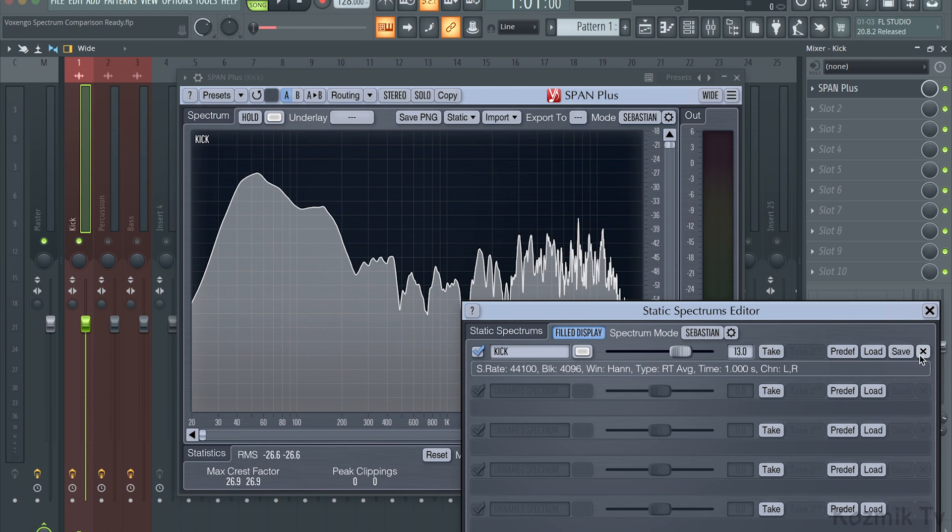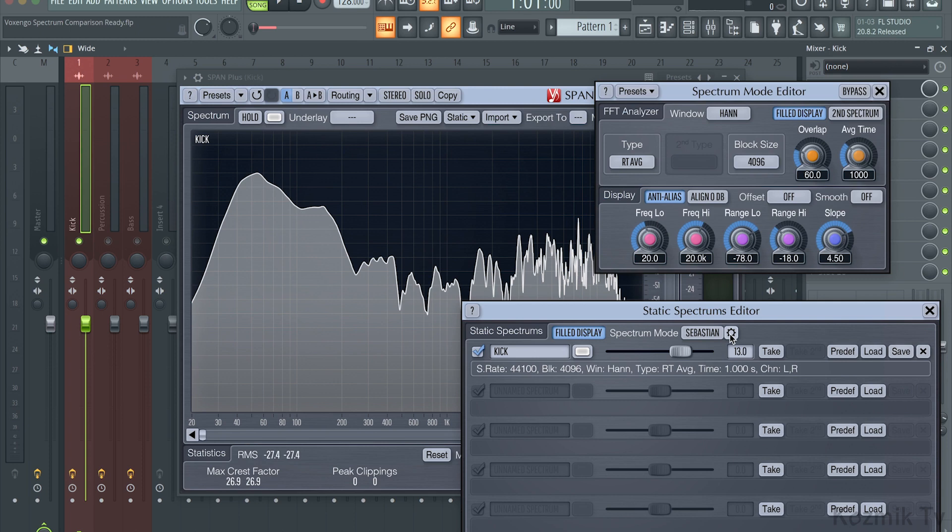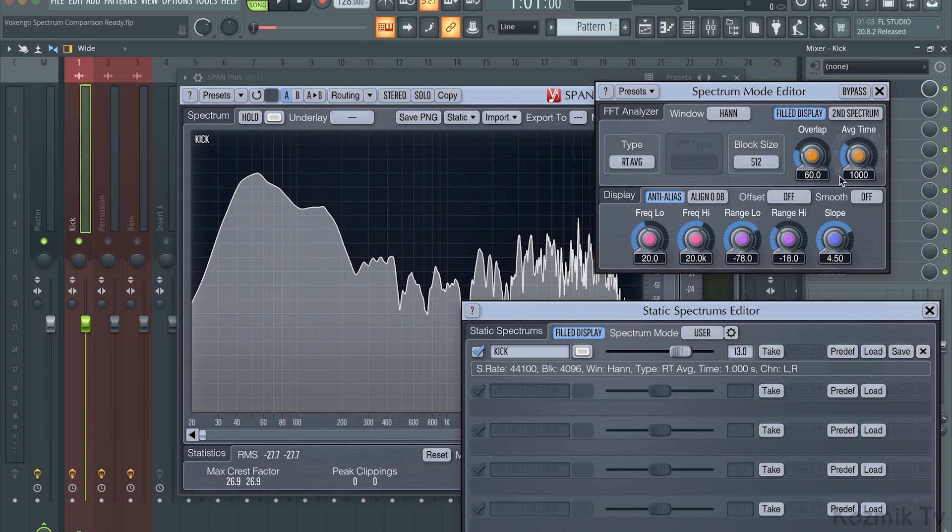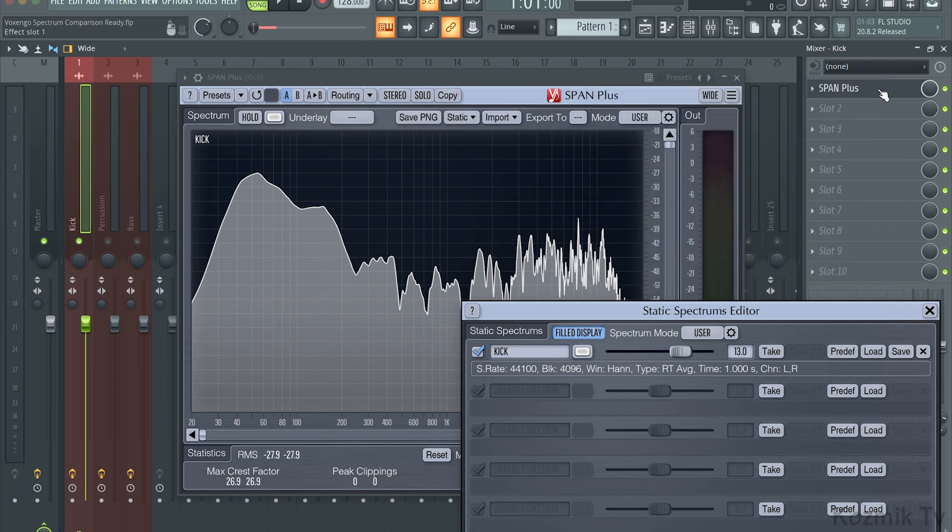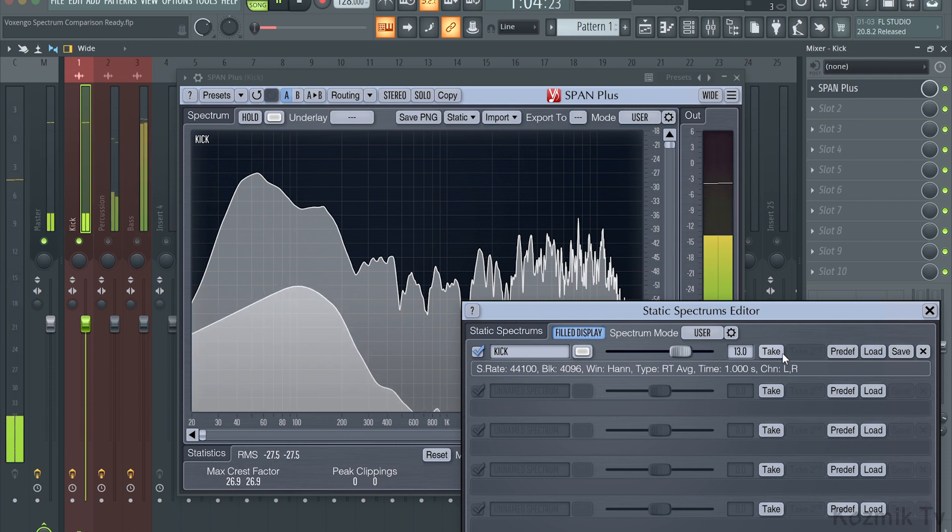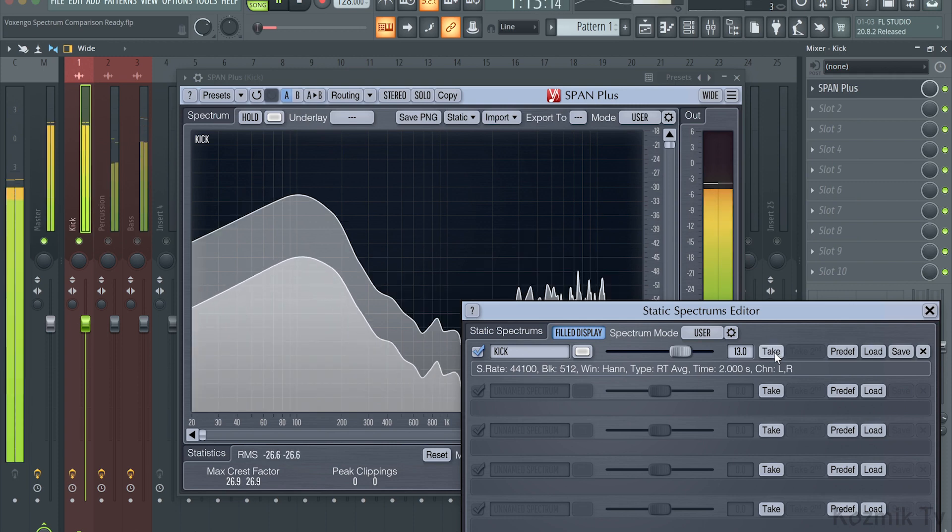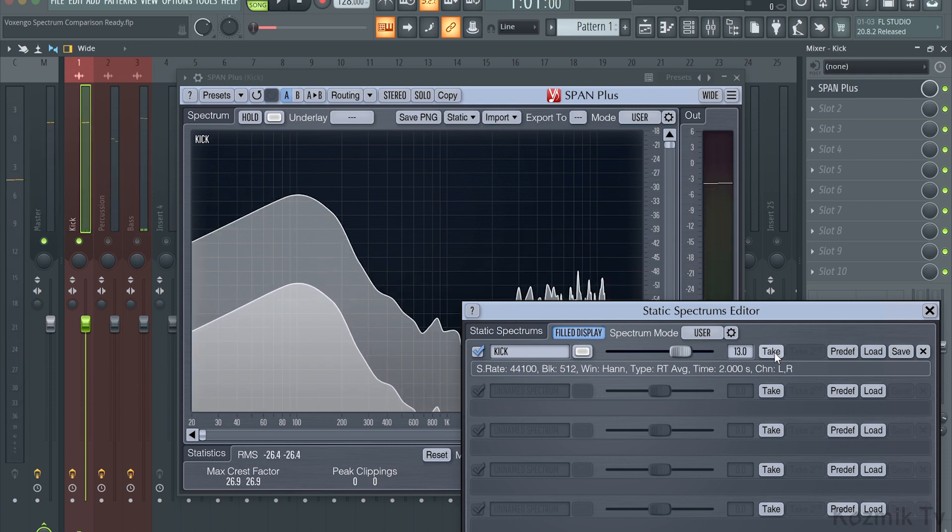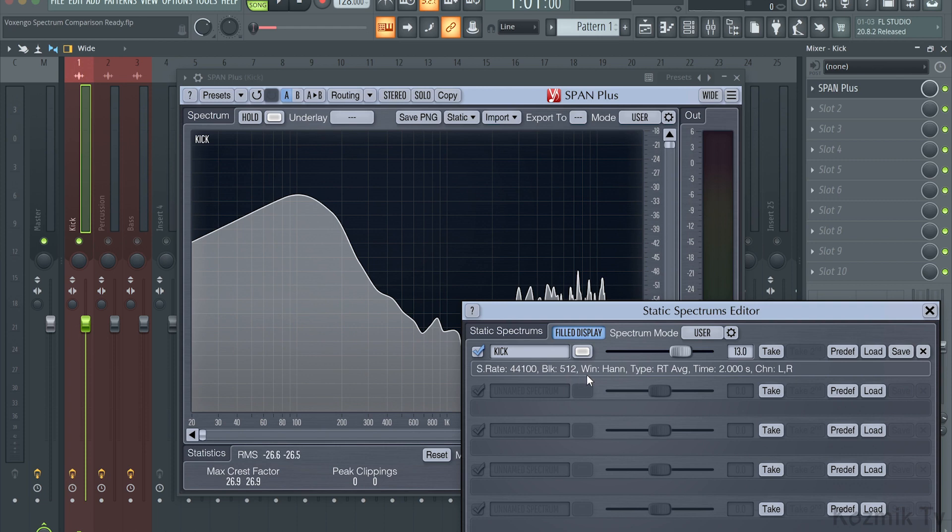You will notice that below the settings, there is additional information about the spectrum screenshot. These were the settings of the spectrum analyzer's display at the time the screenshot was taken. If I change the spectrum's block size to 512 samples, and average fall time to 2000 milliseconds, or 2 seconds, and click Take, we can see that the spectrum information updated, as well as the static spectrum snapshot in the analyzer window.